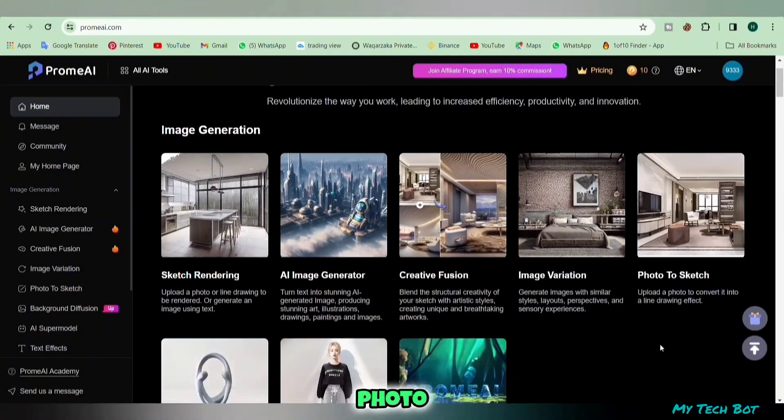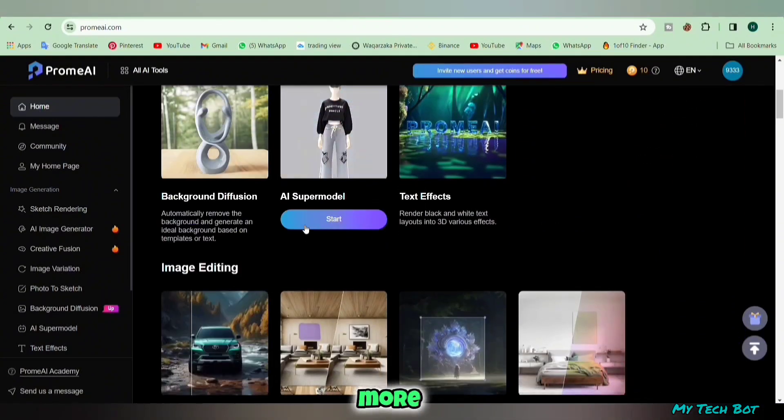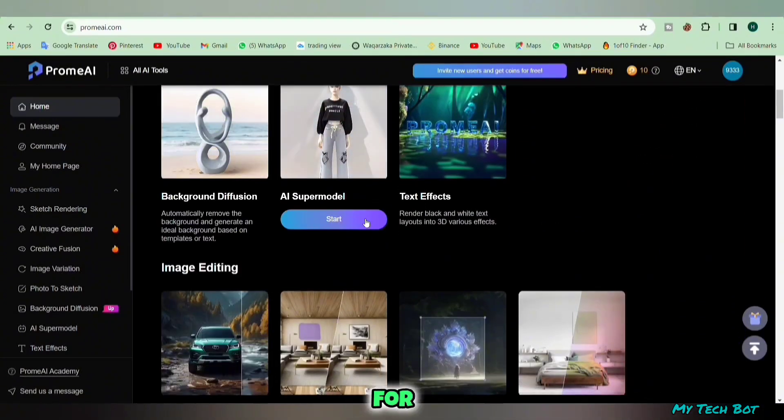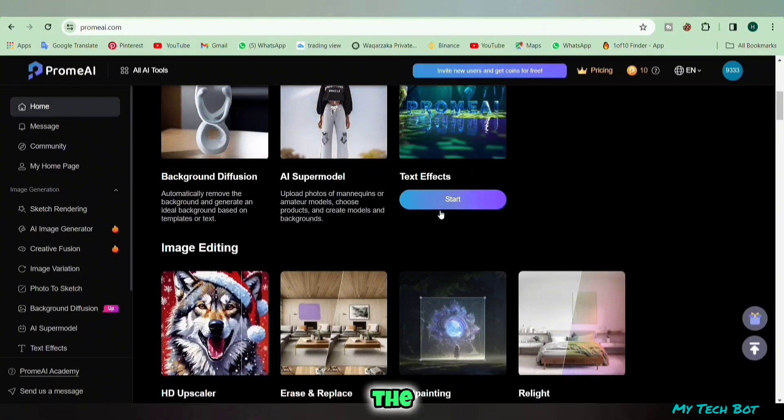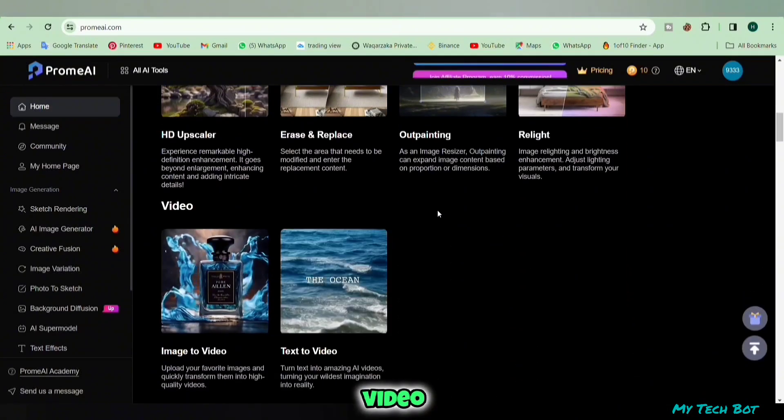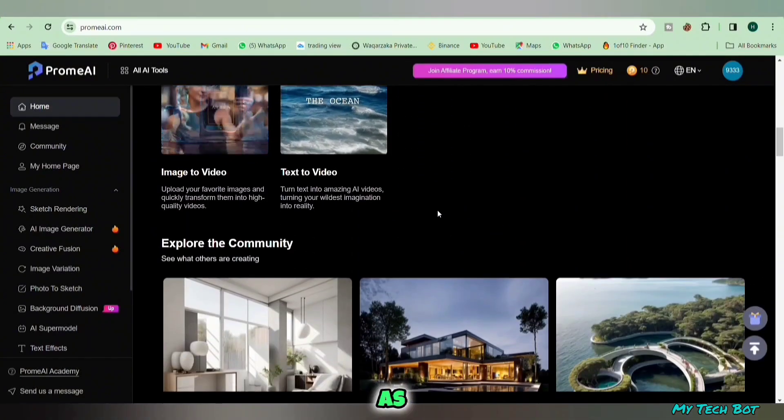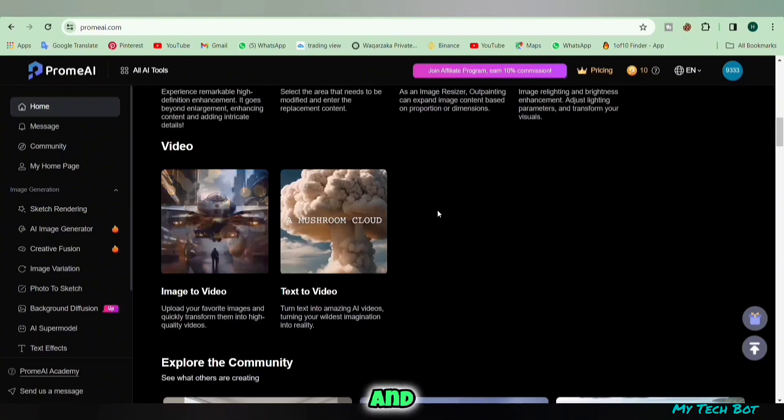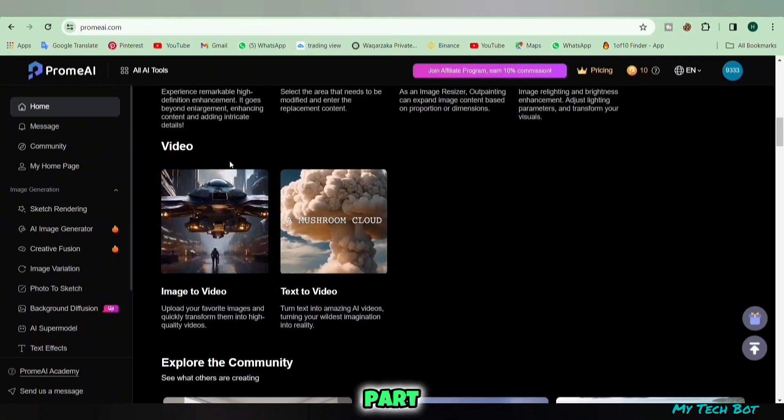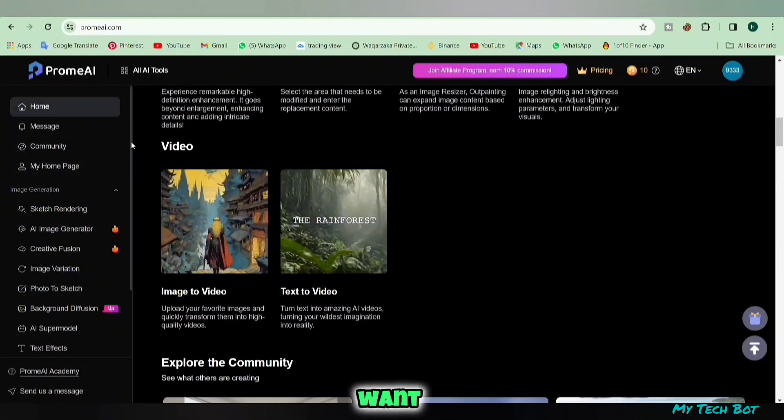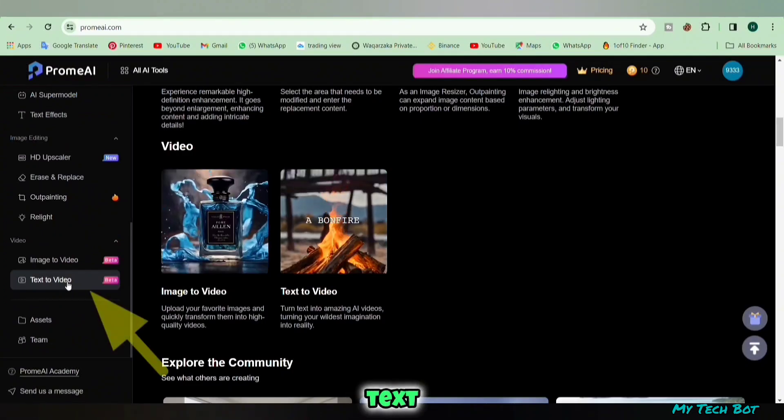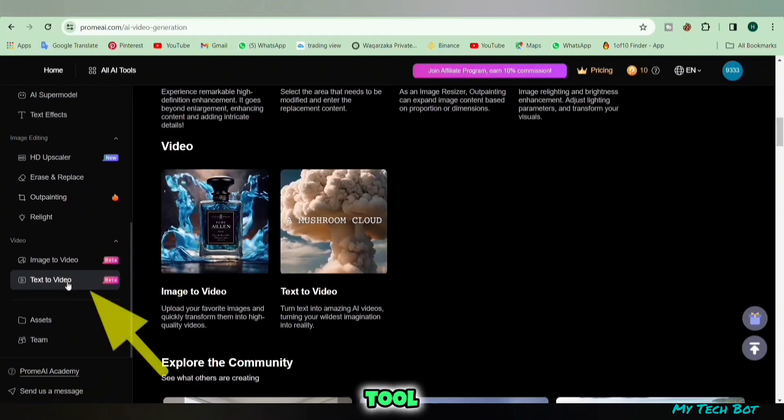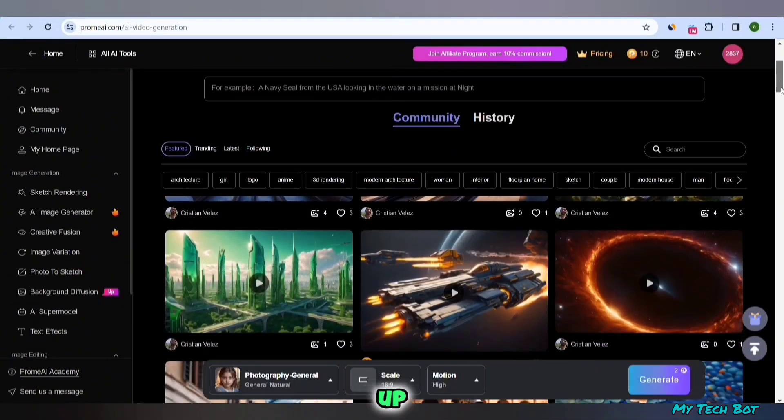But for today we're focusing on the text-to-video and image-to-video tools, as both of these are currently in beta and the best part, you can use them as much as you want. First we'll tap on the text-to-video tool and this screen will pop up. Here you'll find some videos created by people using this AI tool.